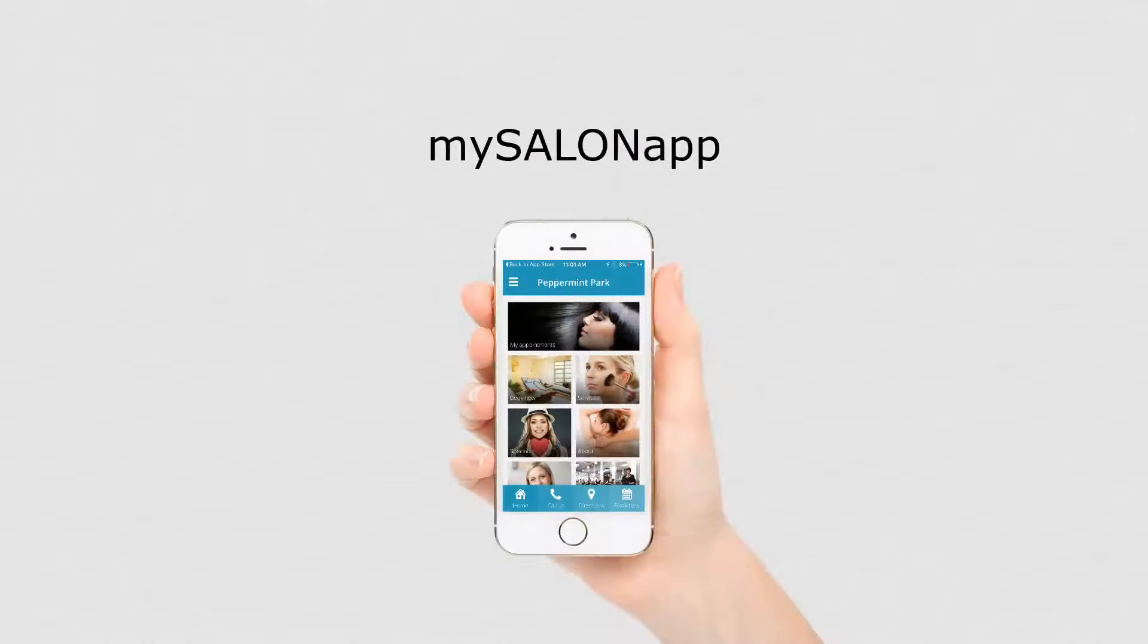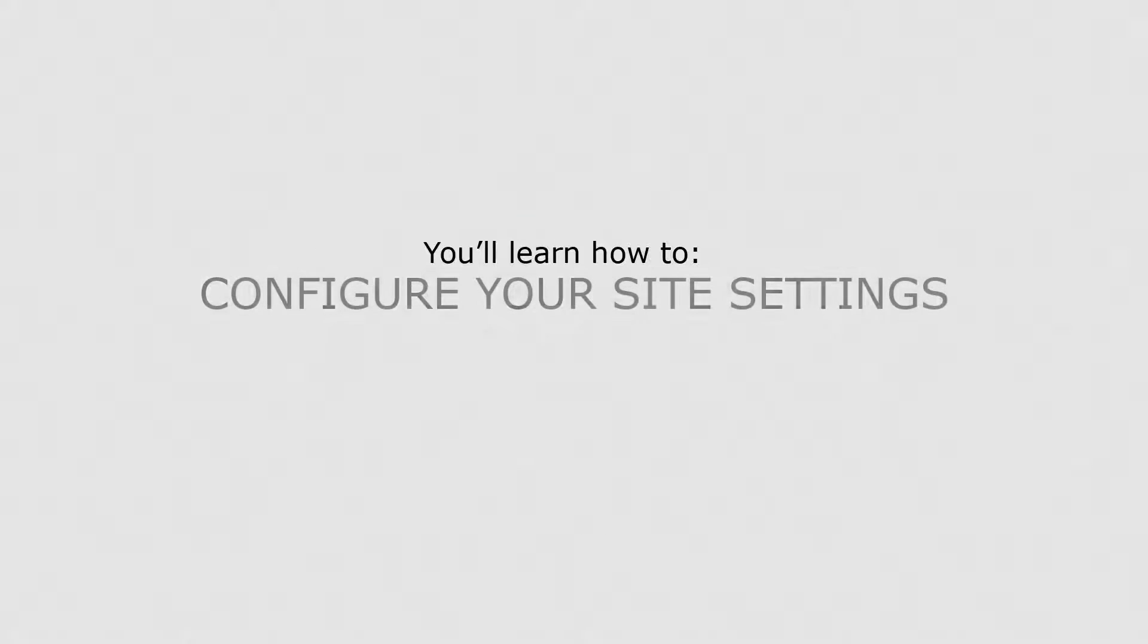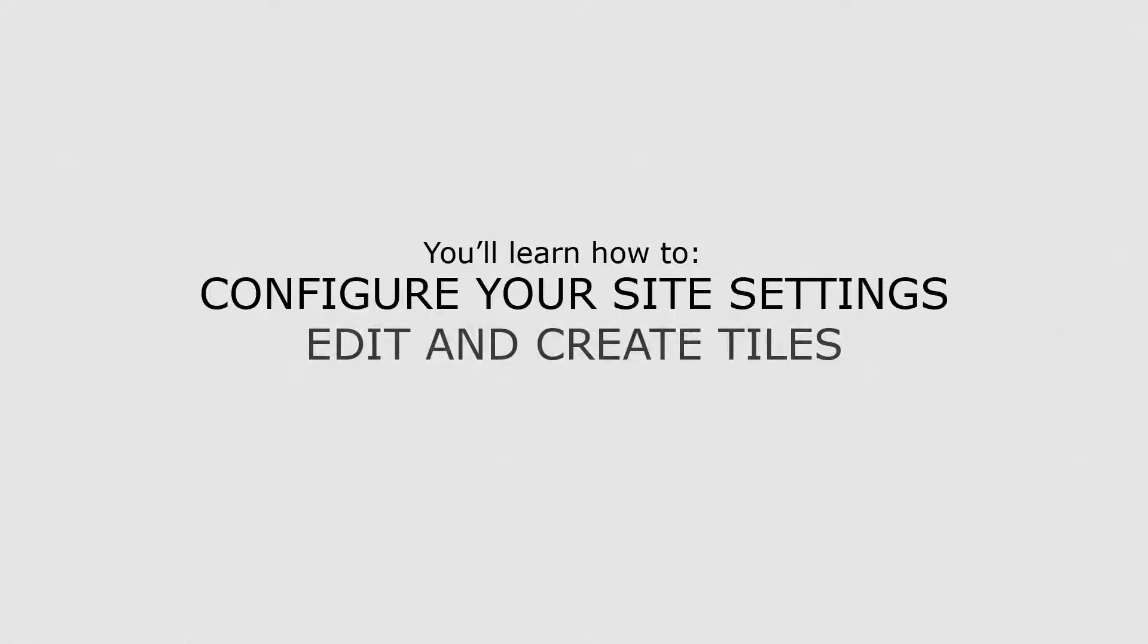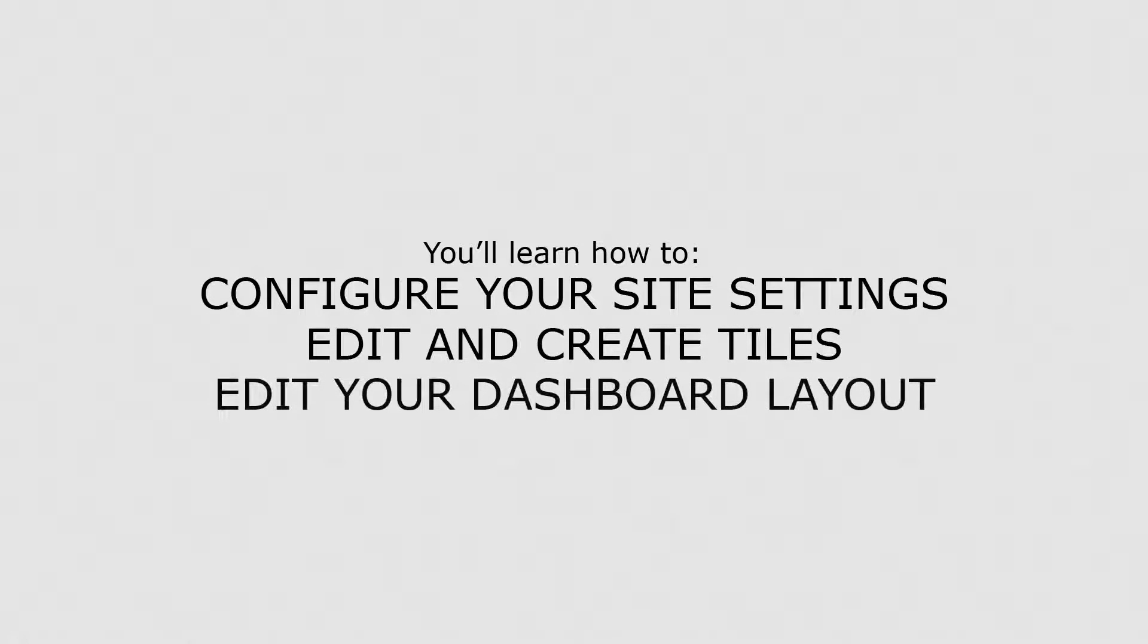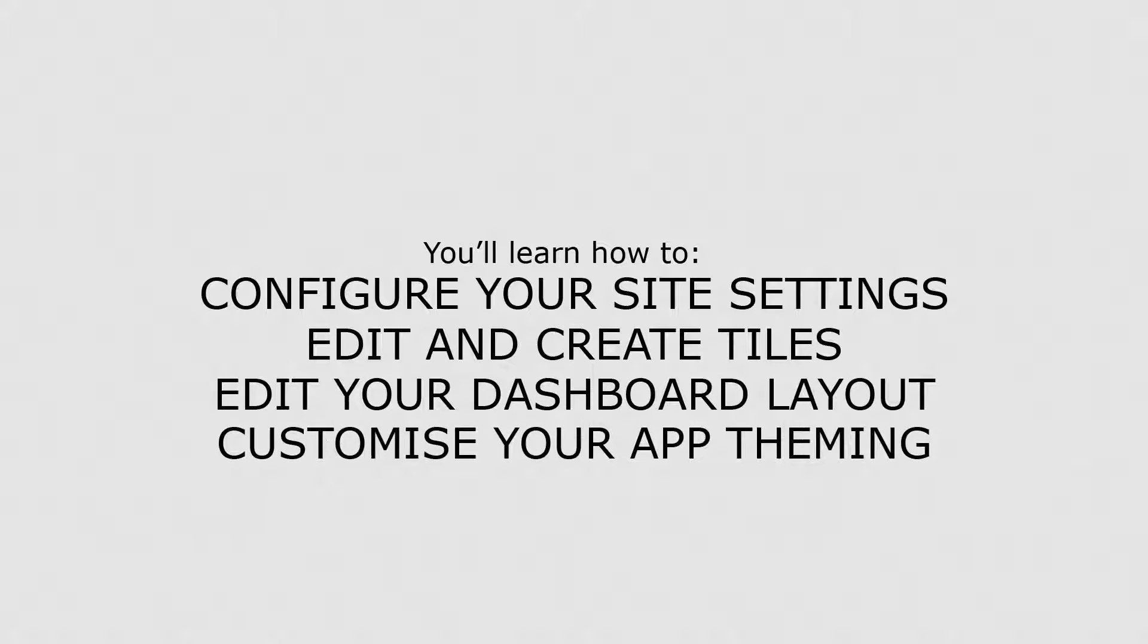The Shortcuts MySalon app puts your business in the palm of your client's hand. In this lesson, you'll learn how to configure your site settings, edit and create tiles, edit your dashboard layout, and customize your app theming.